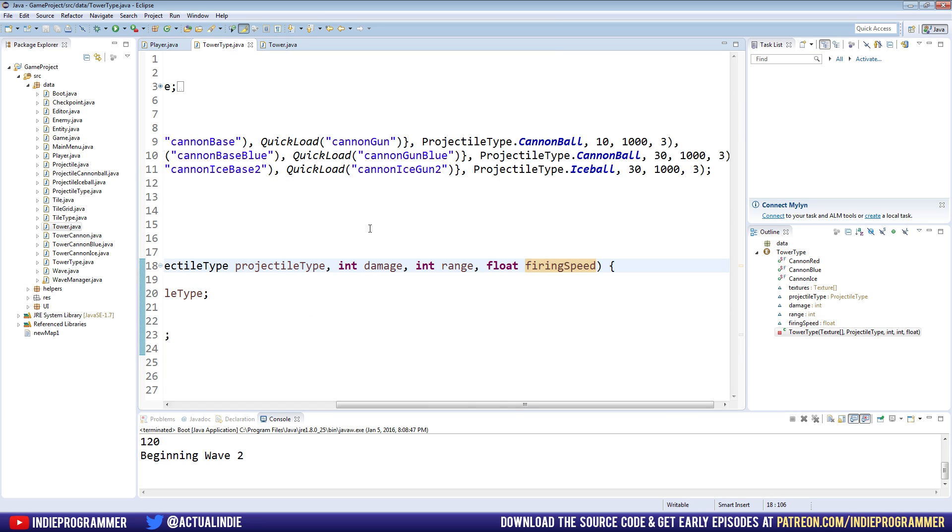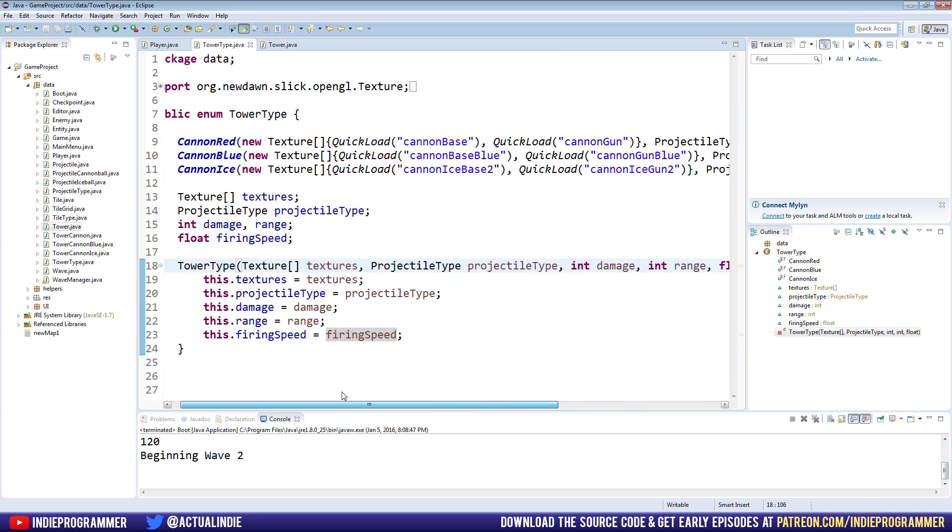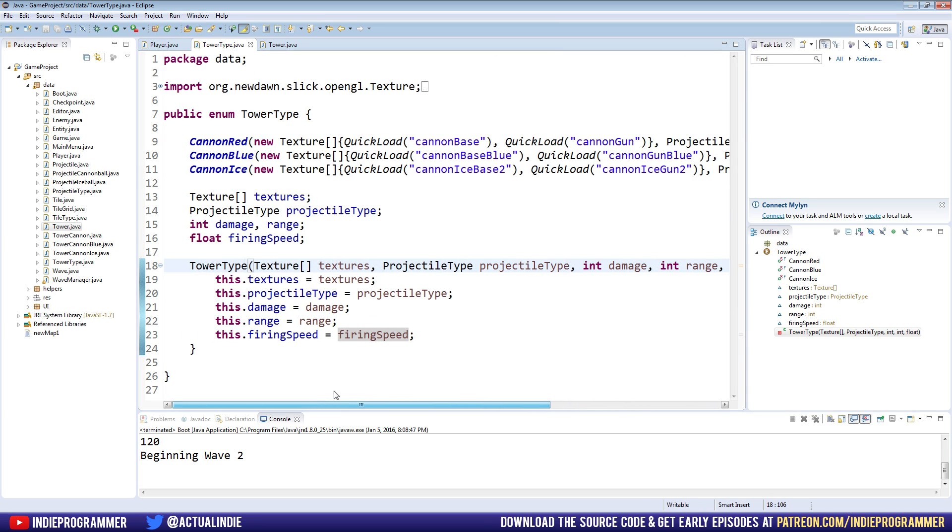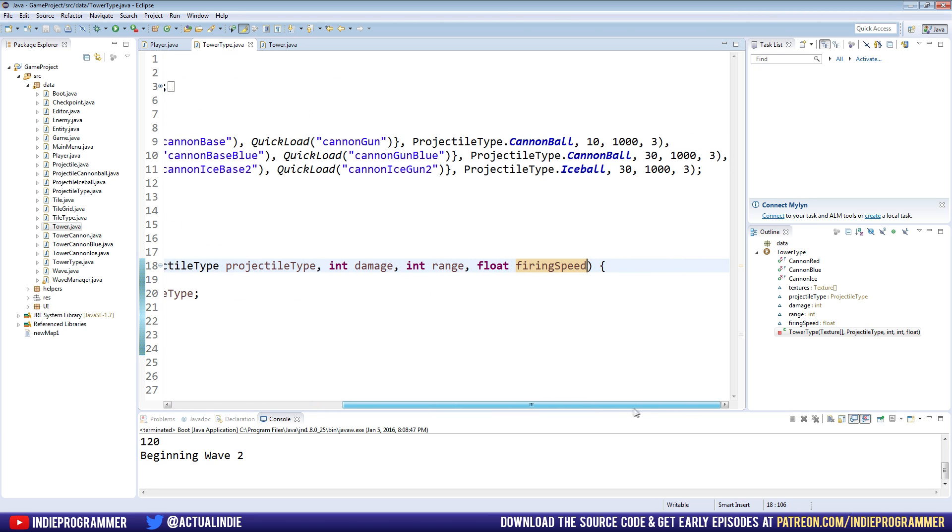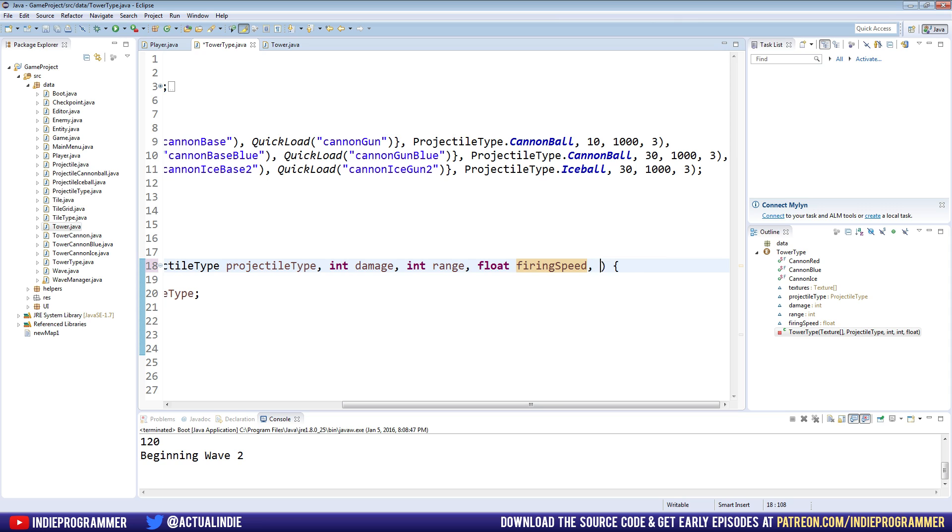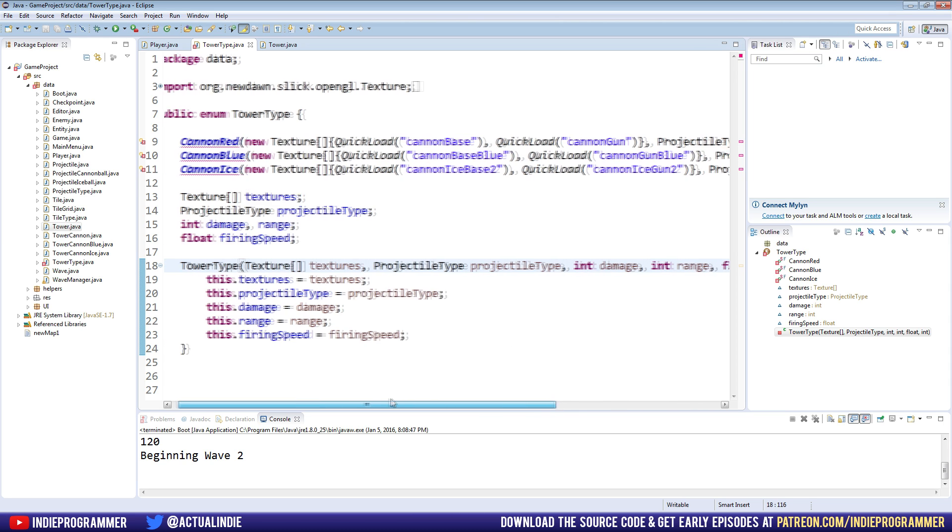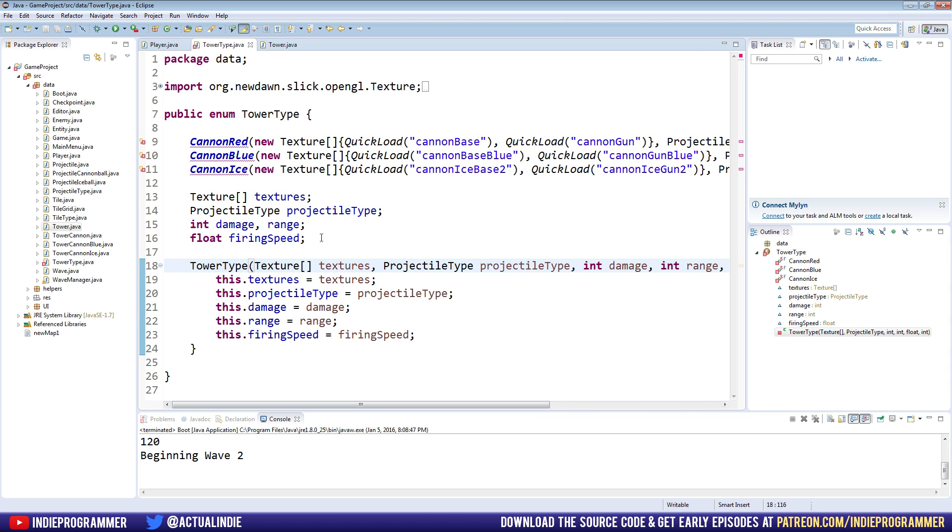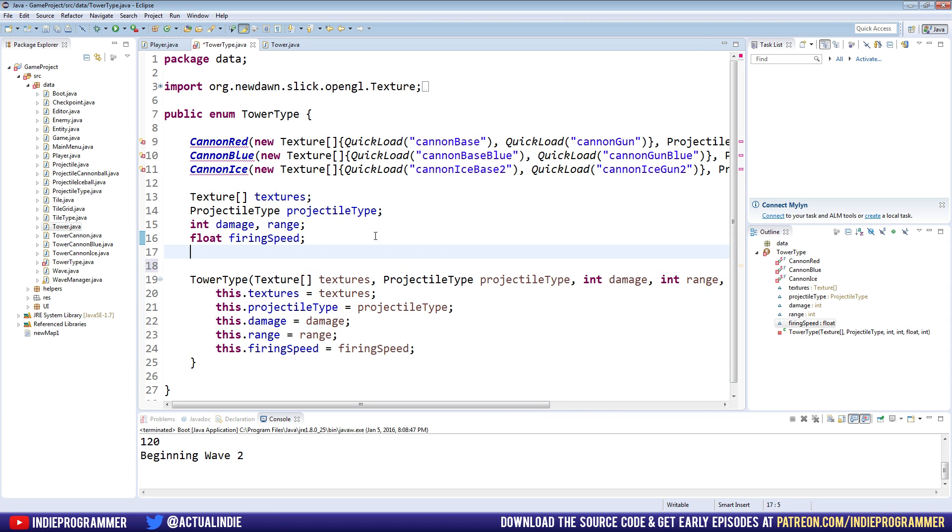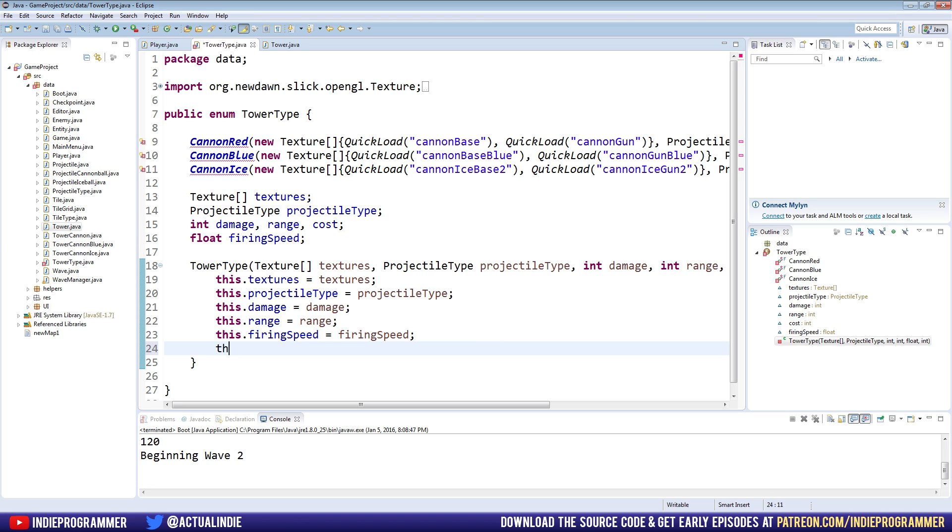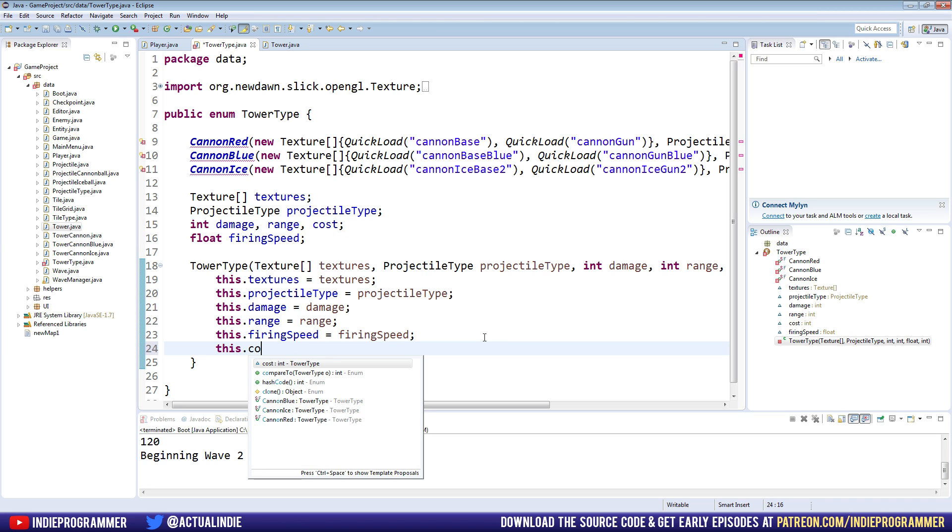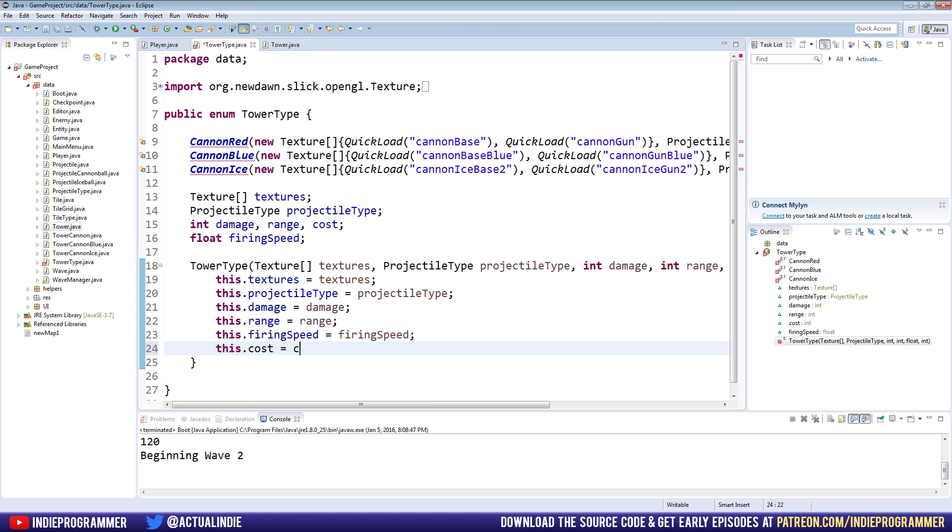First we're gonna go to the tower type class here, and we're going to add a new value. We have the textures, the projectile type, damage, range, float, firing speed, and now we also have the cost. You can name that whatever you want, tower cost, that's up to you. We put cost, short and sweet. We need to make a new integer to hold it, which let's put over here, after range, cost. We can set in the constructor, this dot cost equals cost.